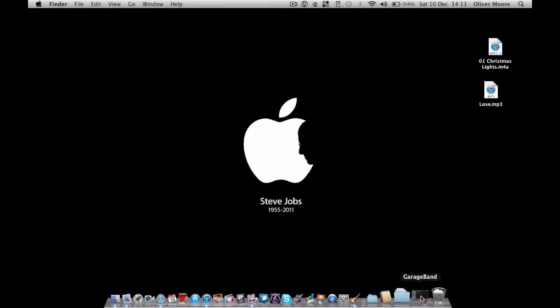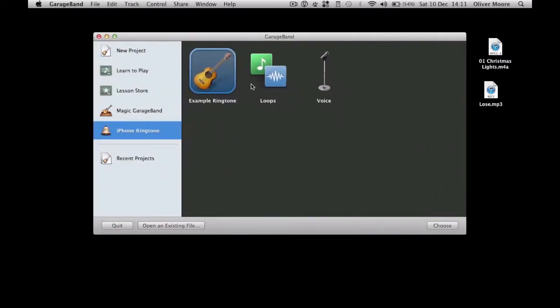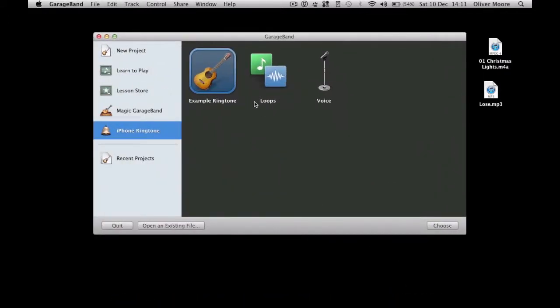I'm just going to quickly show you how to make one. The first thing you can do is open GarageBand. I'm sorry I don't quite know how to do this on a PC yet, but if I do find one I'll make a PC version as well.